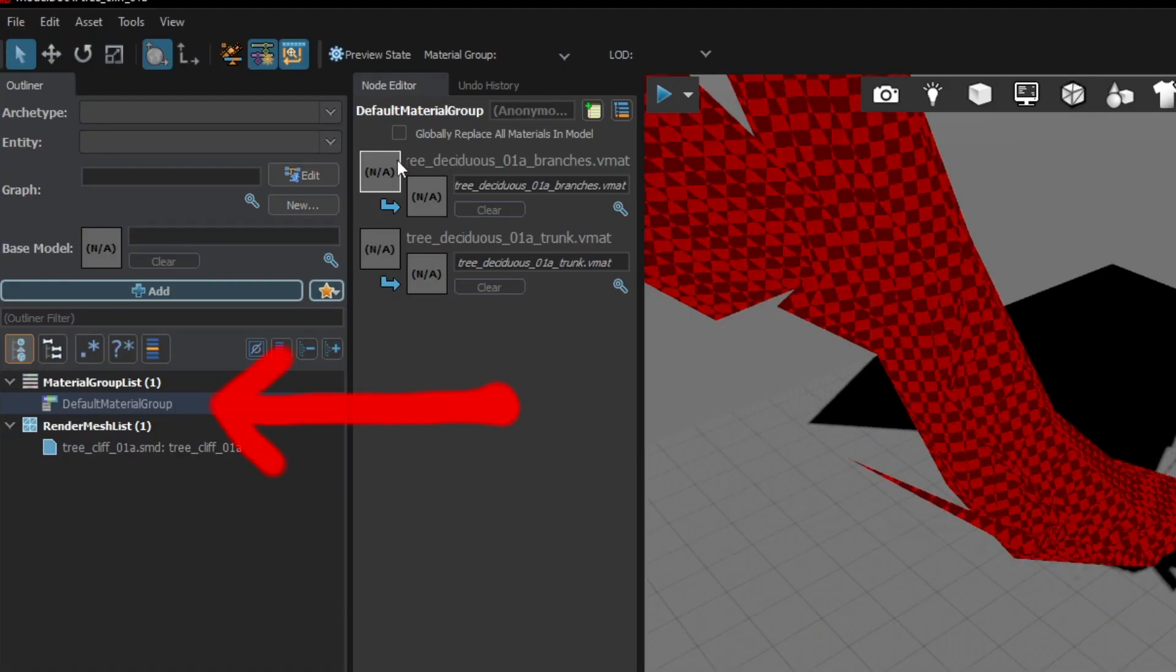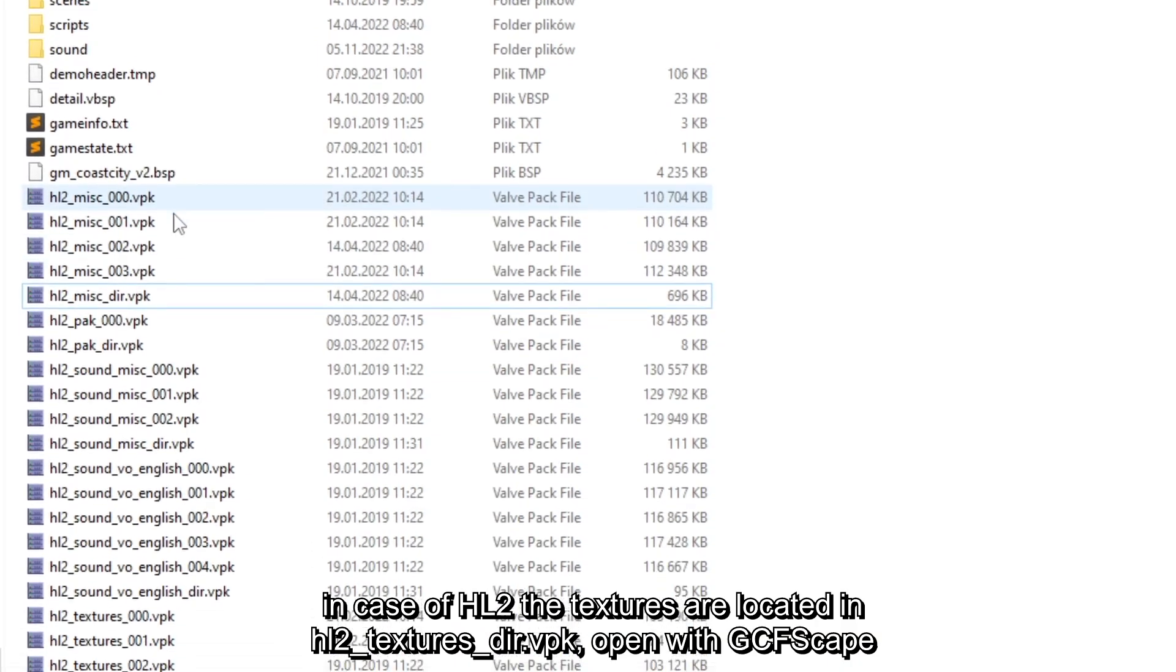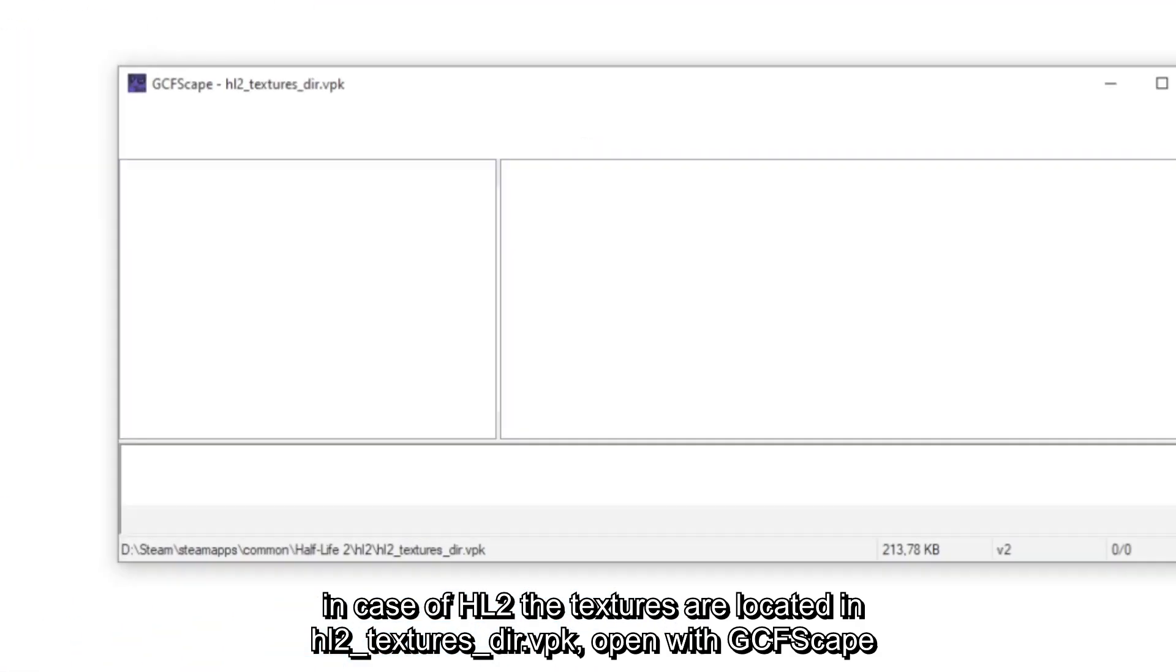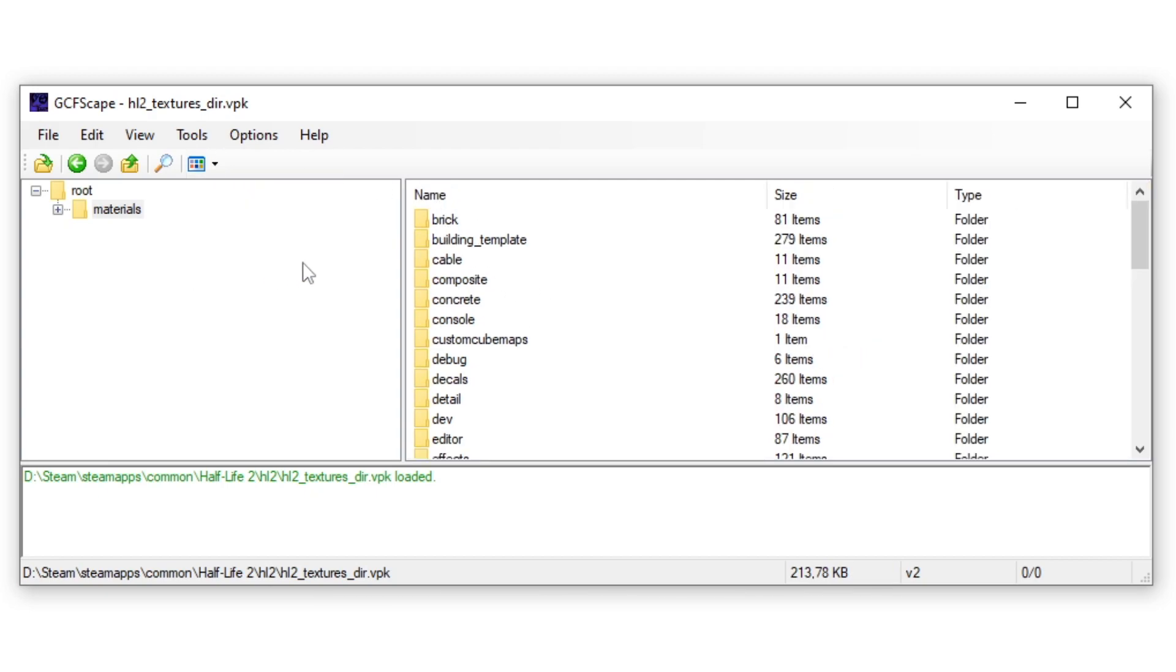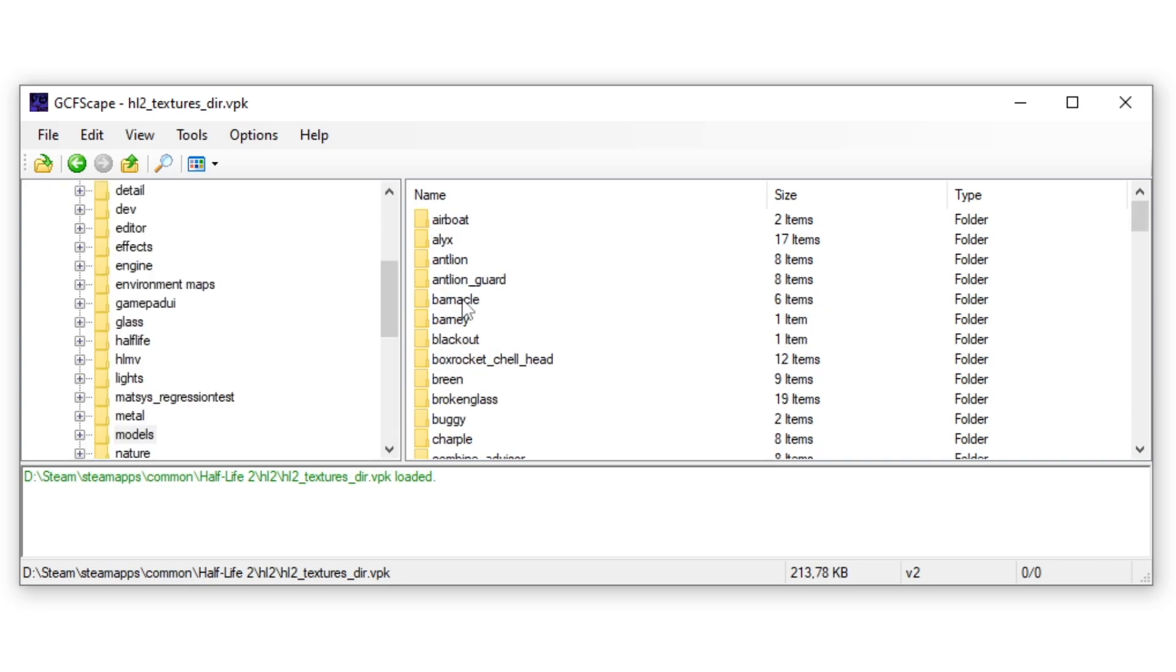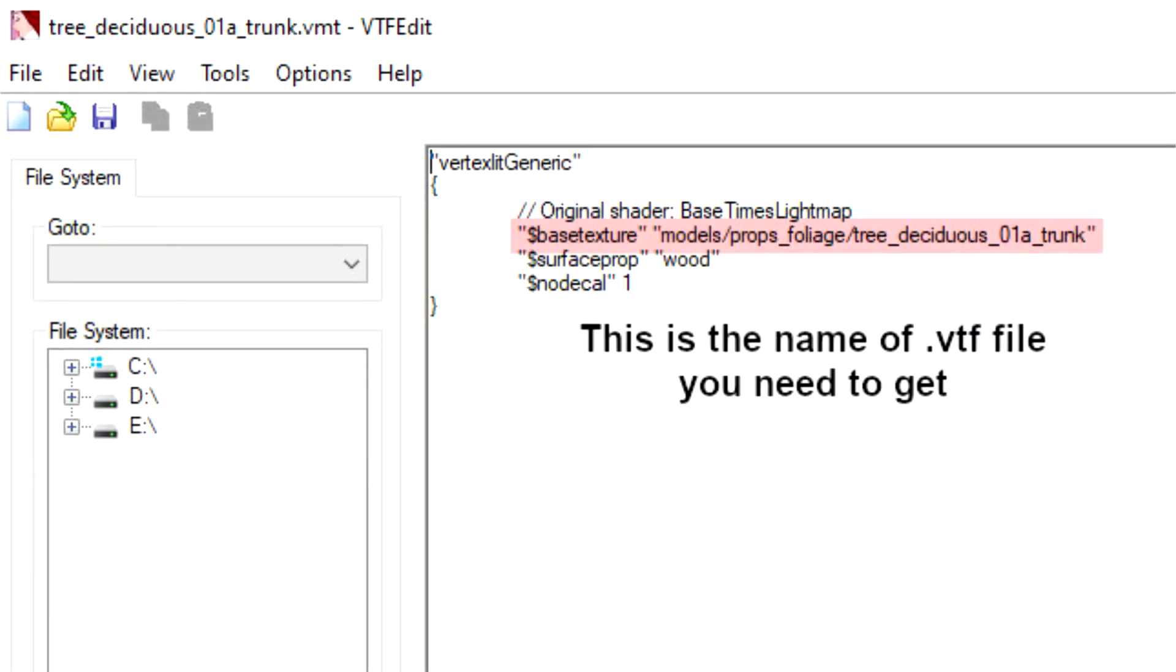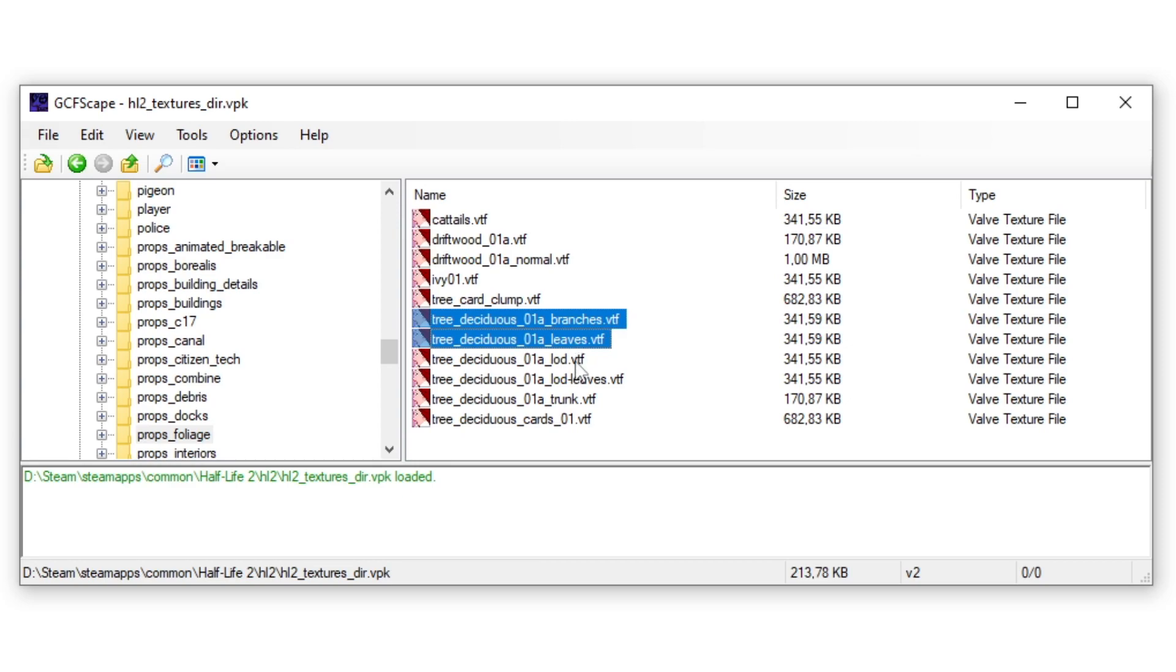First we will get the necessary texture files and then create the materials. To find the needed textures, click the default material group and here I can see that I need two materials: tree_deciduous_01a_trunk and branches. But note that these are the material files and we need textures. But the good part is, Valve developers ordered the assets neatly and in most cases the texture files are called the same way as the material. If you have a hard time finding them, just open the .vmt file with VTFEdit or even a plain text editor and see the name of the required texture. Also, in most cases the necessary materials and textures are placed in materials/models.